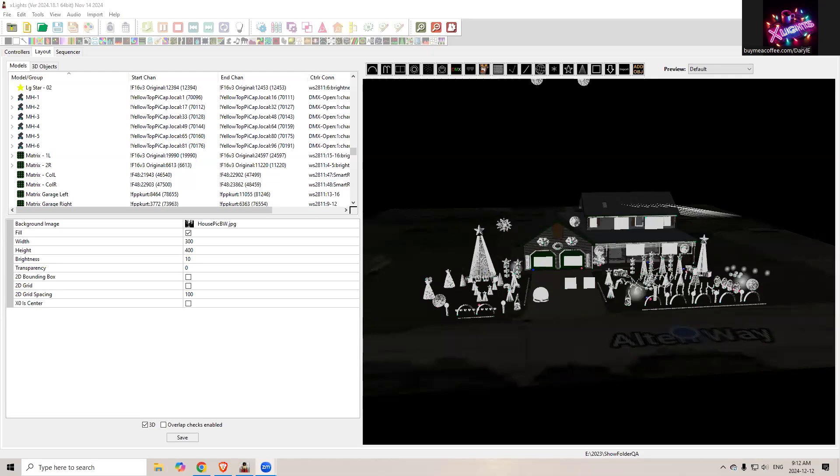Hi there, I thought I'd take a moment to show you how to add singing faces to your show. I realize this is probably easy for most of the long-time users of xLights, but there's lots of new folks who don't know some of these things, so we're going to cover that real quickly here.